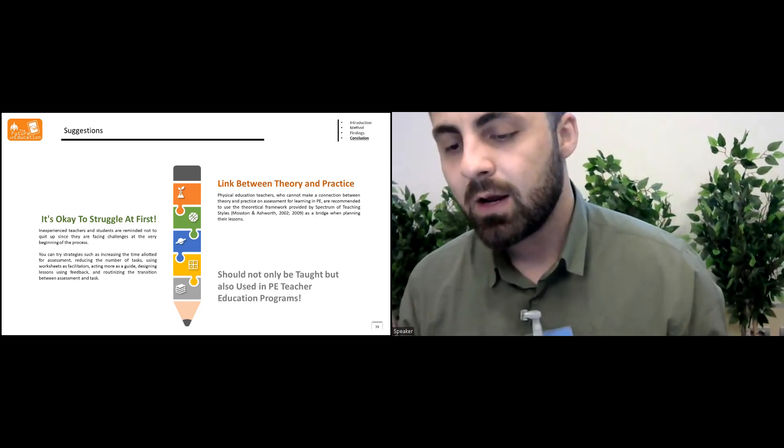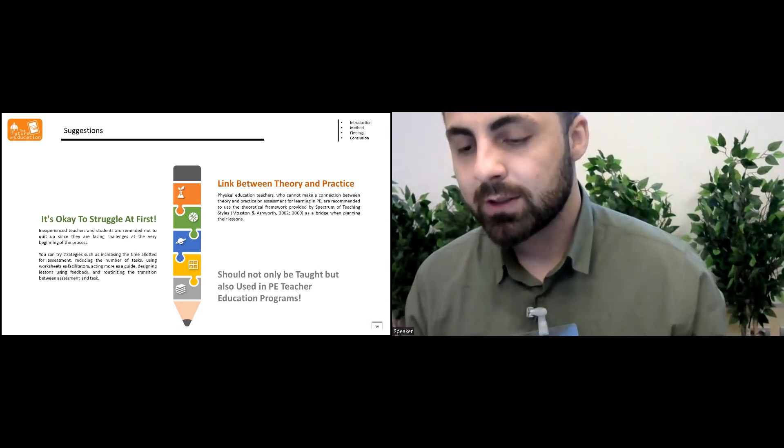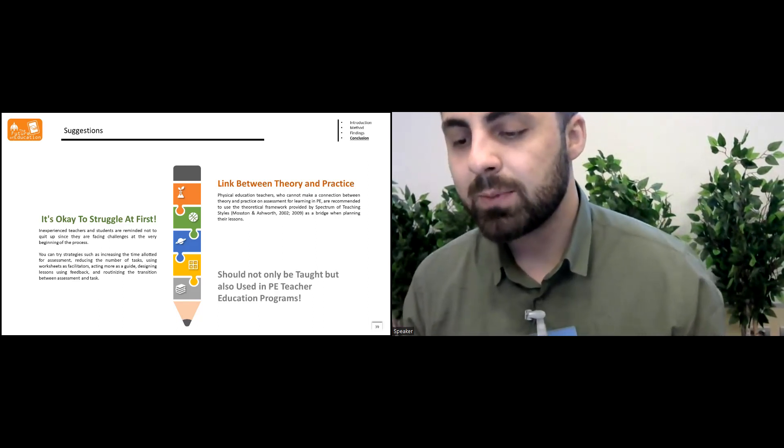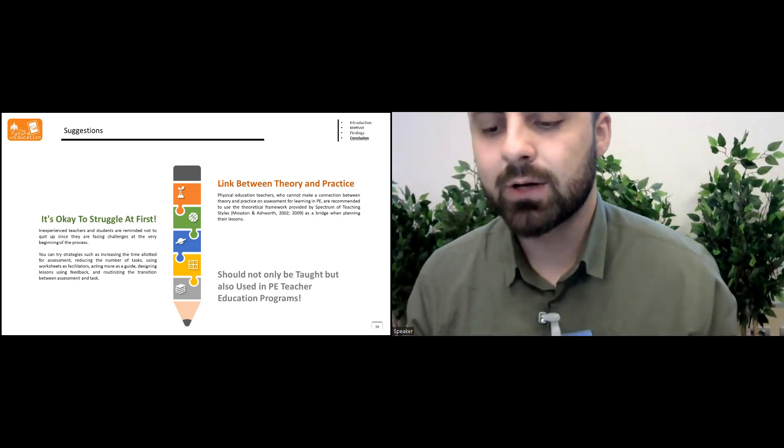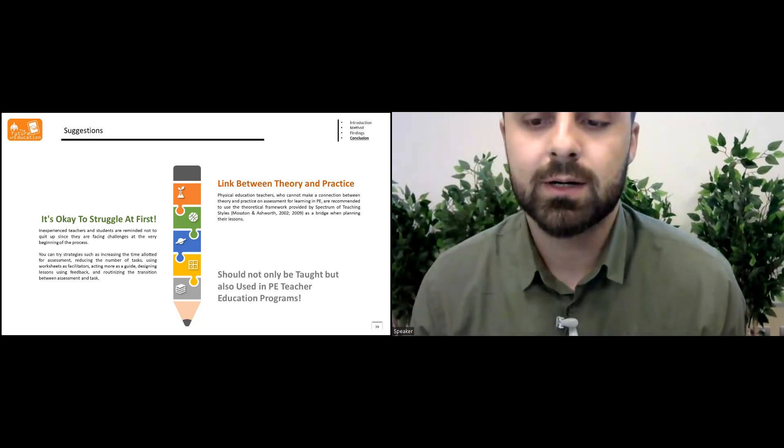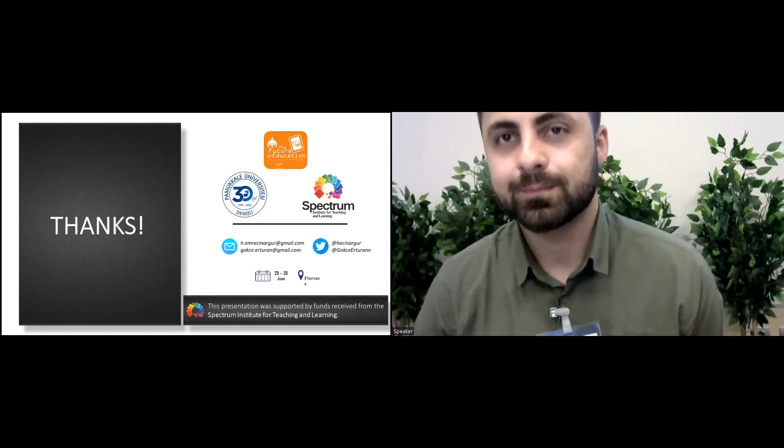And the assessment for learning should not only be taught, but also used in the teacher education programs. Thank you for the support.